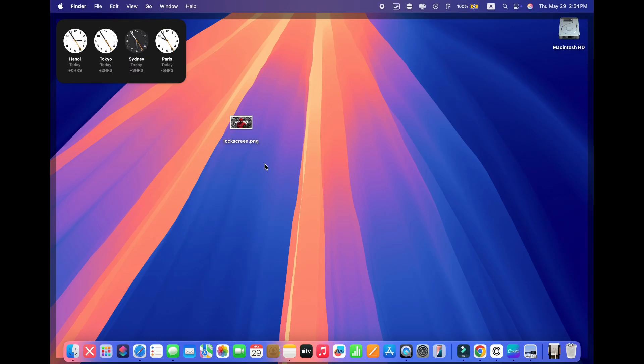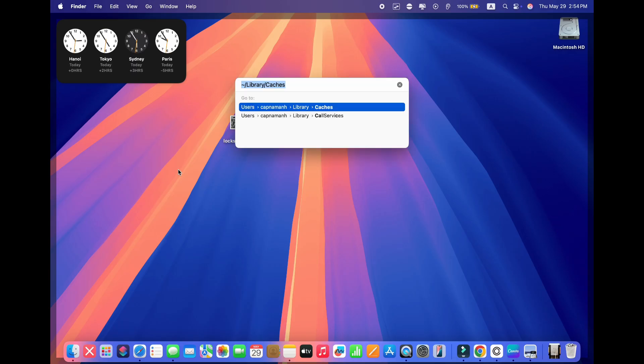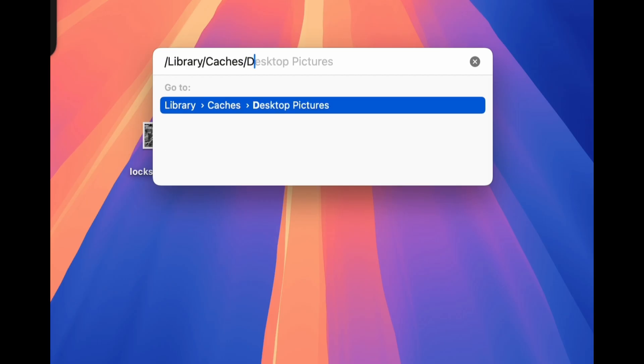After renaming the file, click on Go, and from the drop-down, click Go to Folder. Enter the following directory path.